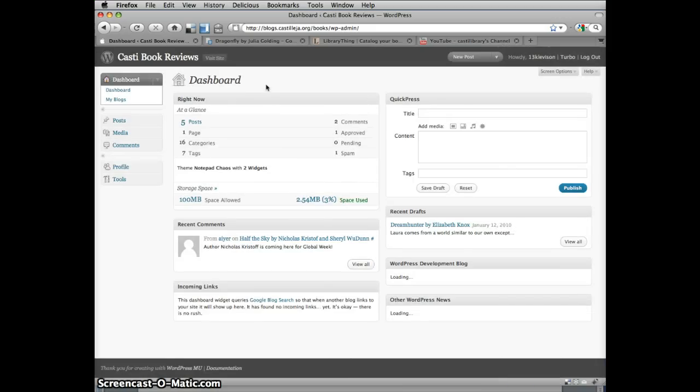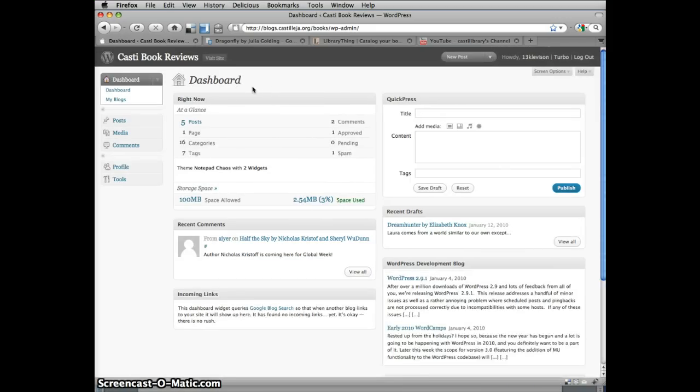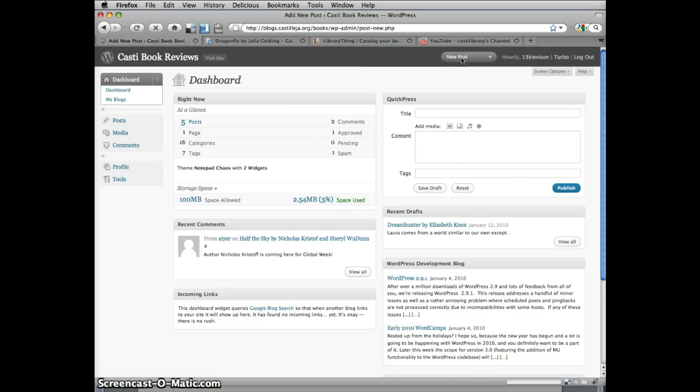Once you've logged in, you'll see this dashboard where you'll be able to create a blog post. Here you'll see QuickPress, but this method doesn't give you all the options you want to use, so just click on the New Post link at the top of the page.